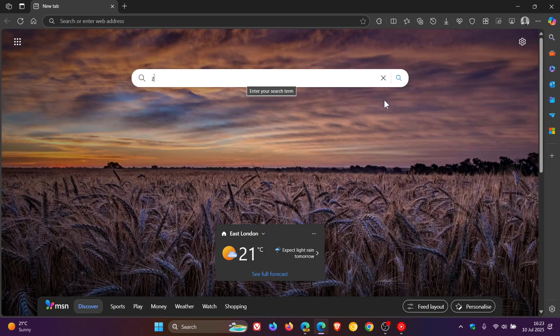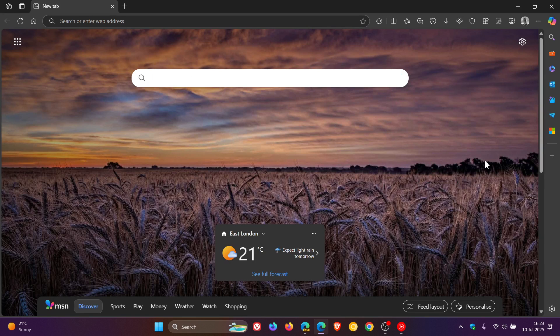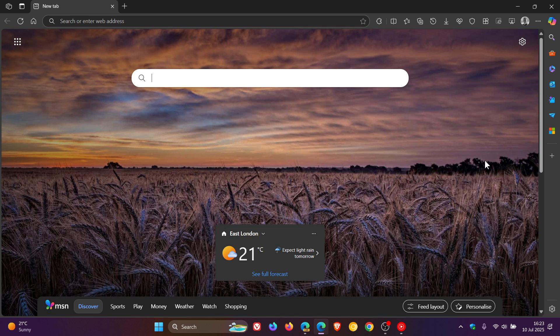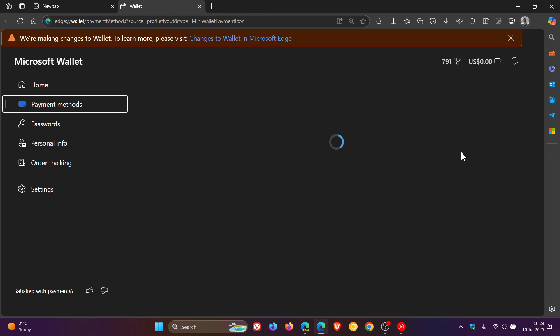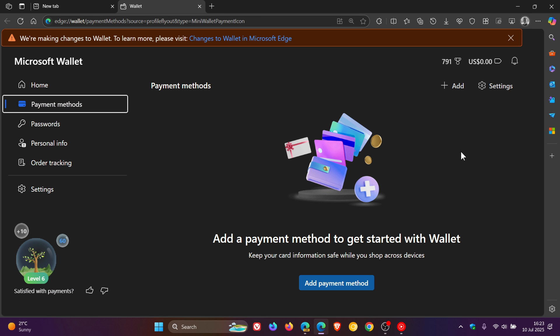Hi, Brent Tech here, where tech is made simple. So Microsoft is in the process of deprecating the Wallet Hub in Microsoft Edge. As I've been posting, Microsoft Edge is continuing to streamline the wallet features and moving them over into the settings.